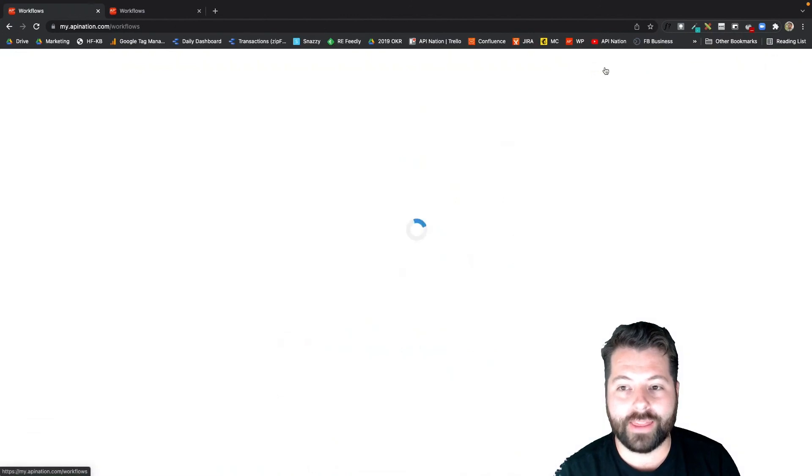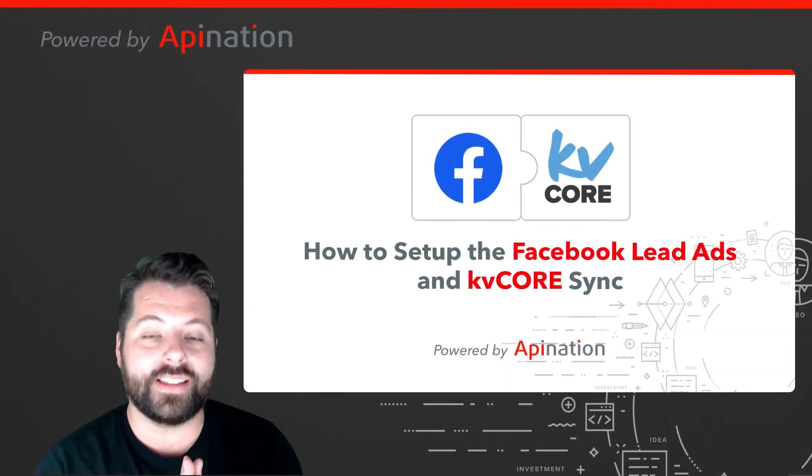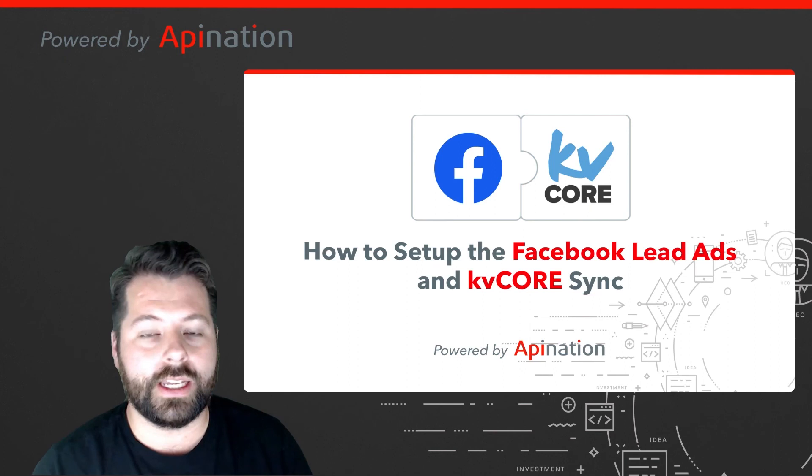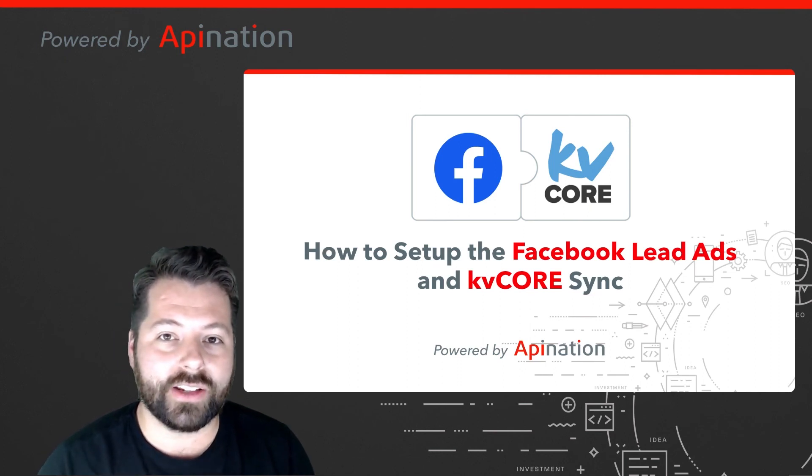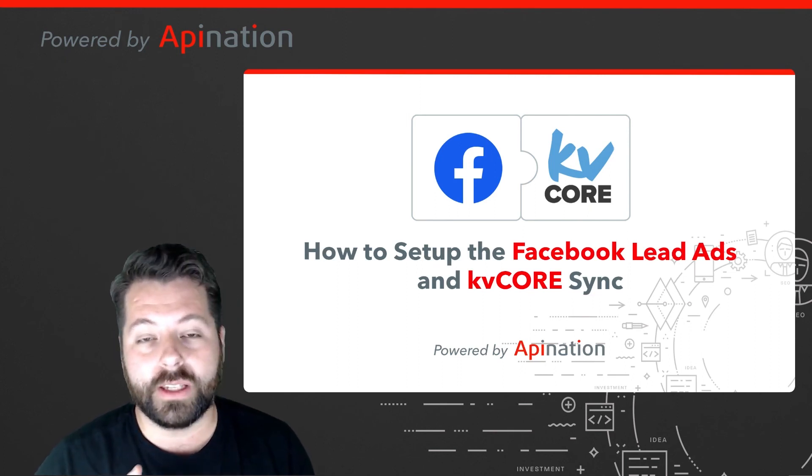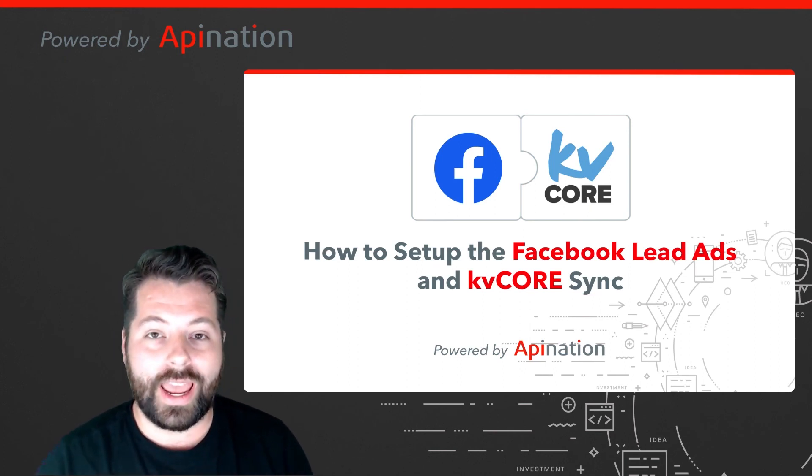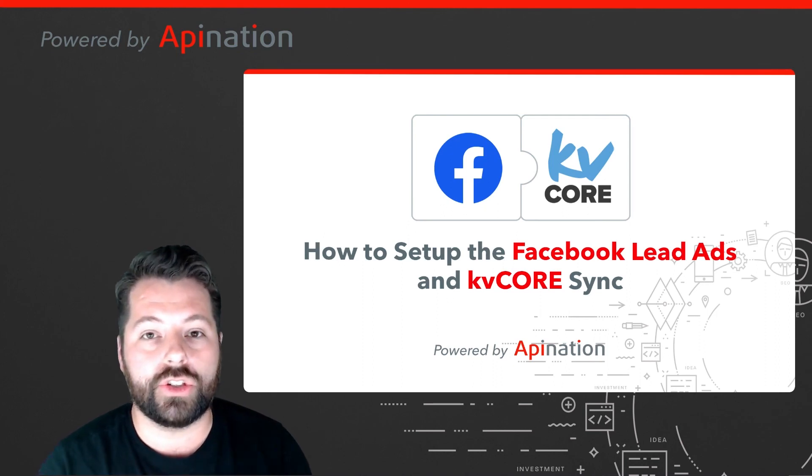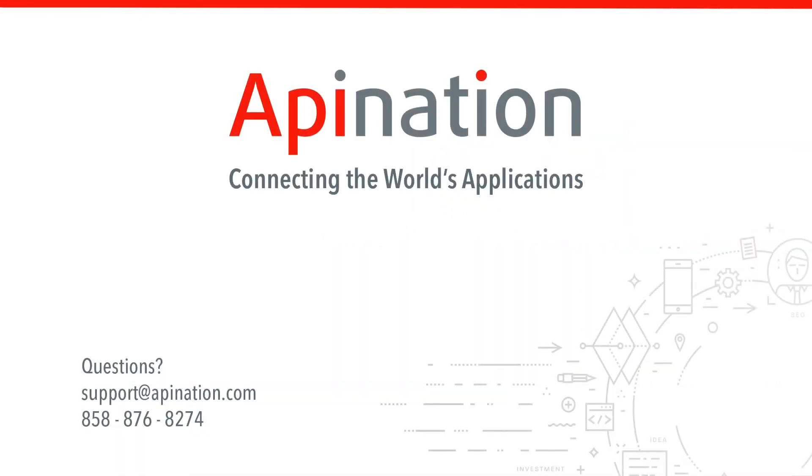And it's just going to make these easier to manage in the future. So that's it. That's how you set up the sync from Facebook Lead Ads into KV Core. You can add the hashtag, you can specify the lead origin or source, and get those smart campaigns triggered as soon as somebody submits the lead on Facebook. If you have any questions or ideas, shoot us an email, give us a phone call. We're API Nation, connecting the world's applications. We love doing this stuff.